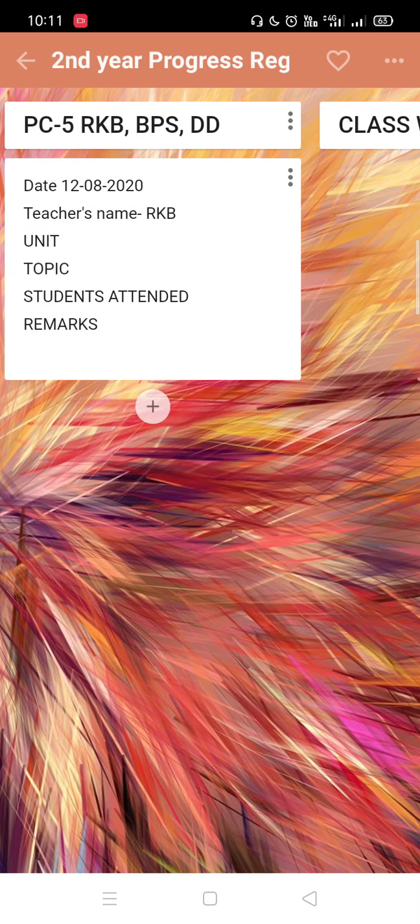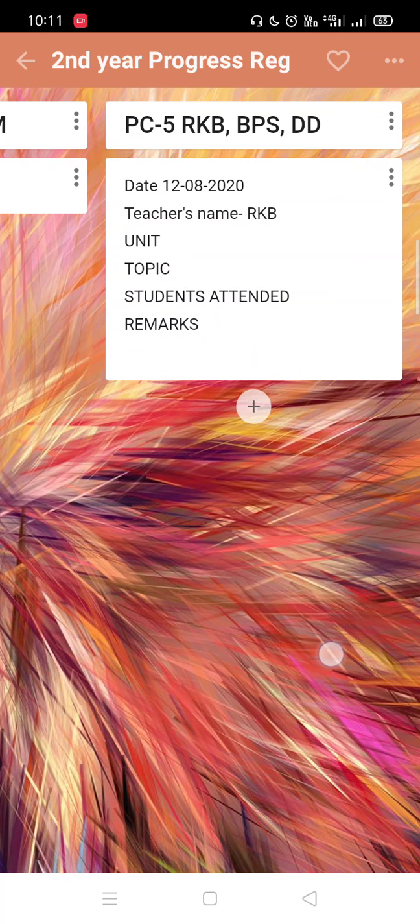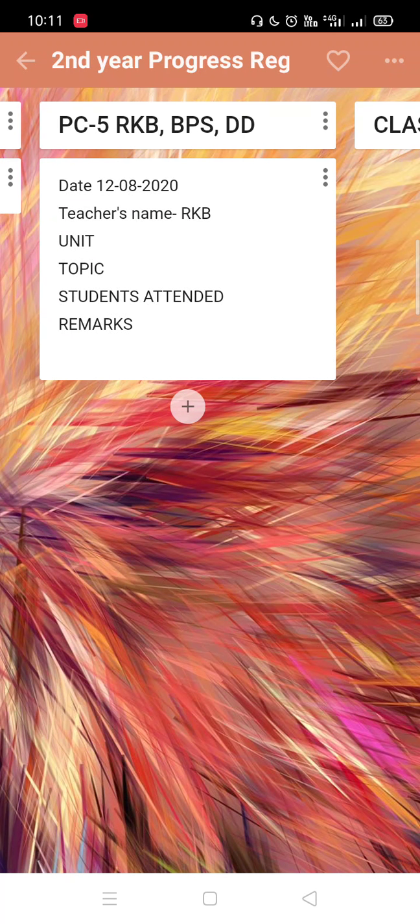After pressing the post, this format appears here and it will be easy to view by the principal madam what have taught in a particular day. I think all of these are clear.